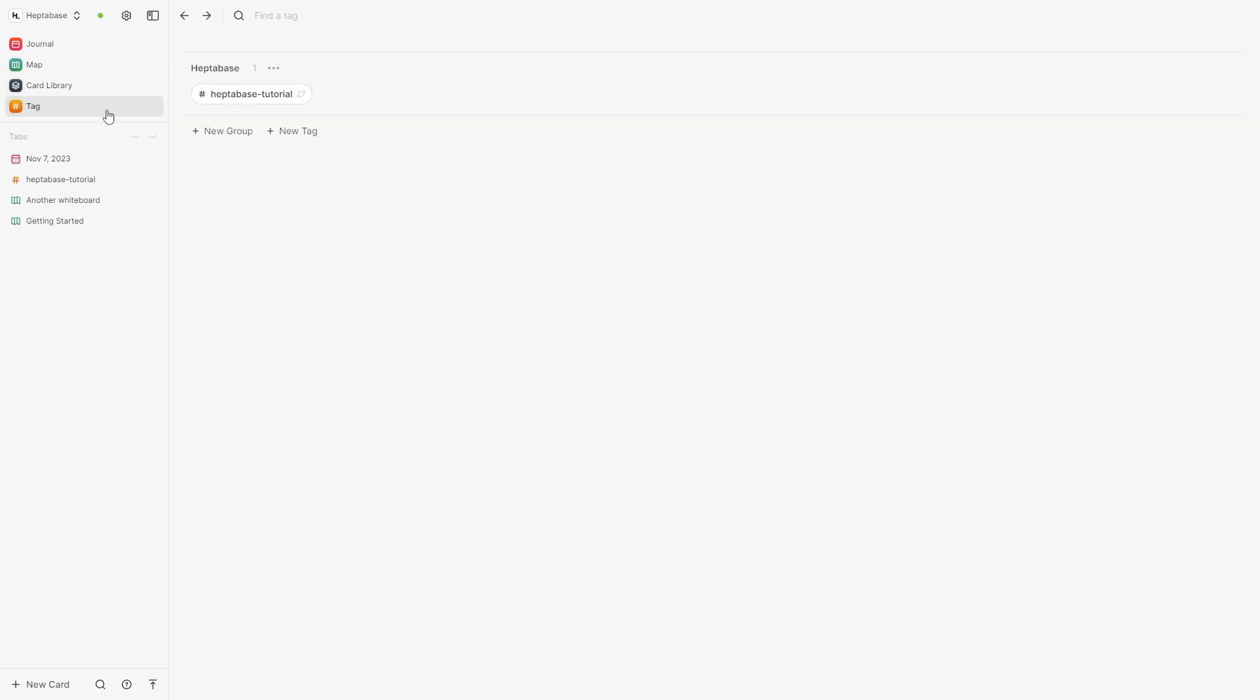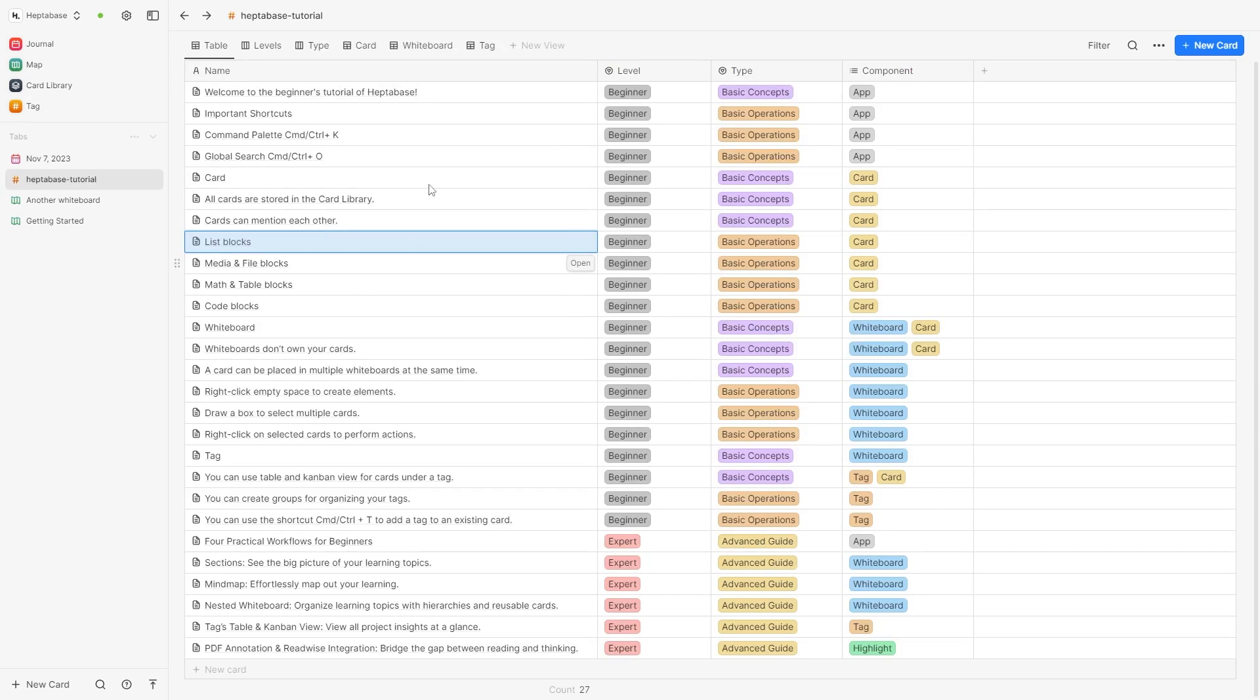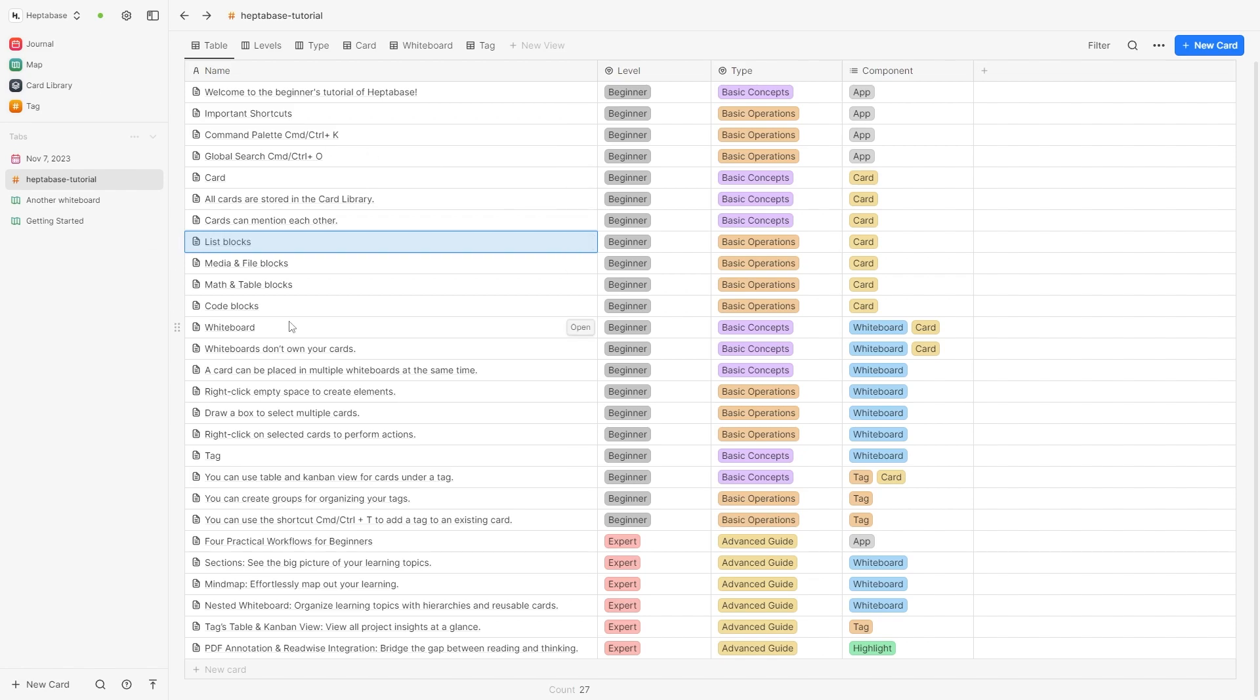And then finally the tag section. Now here's a good example of how this works. Here you can see Heptabase have already made a Heptabase tutorial tag and what's cool about this is we can click on that tag and then here are all the sections with the hashtag Heptabase tutorial tag in it. So you can copy this style for something that you're trying to learn and it helps break down complex ideas into small manageable tasks.